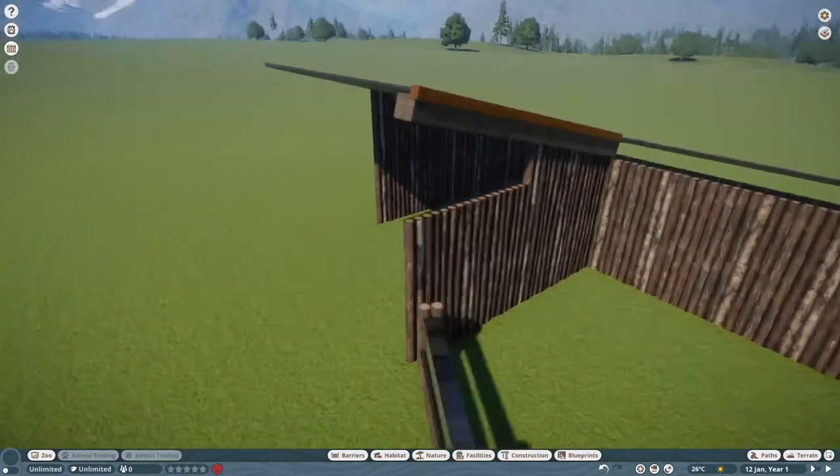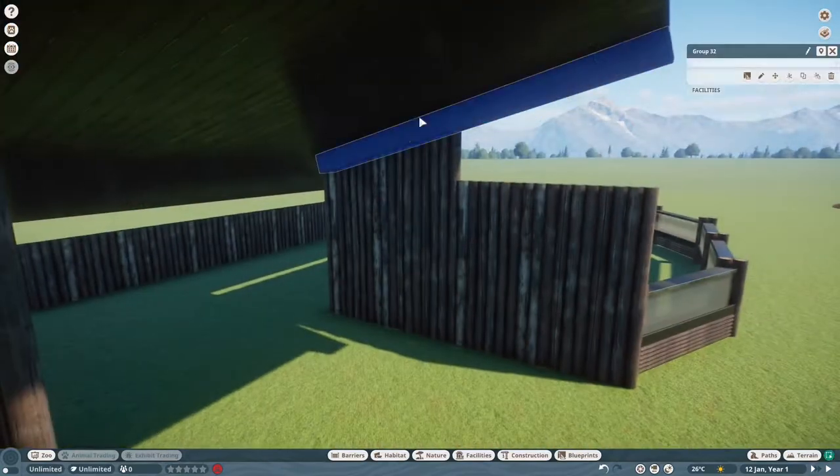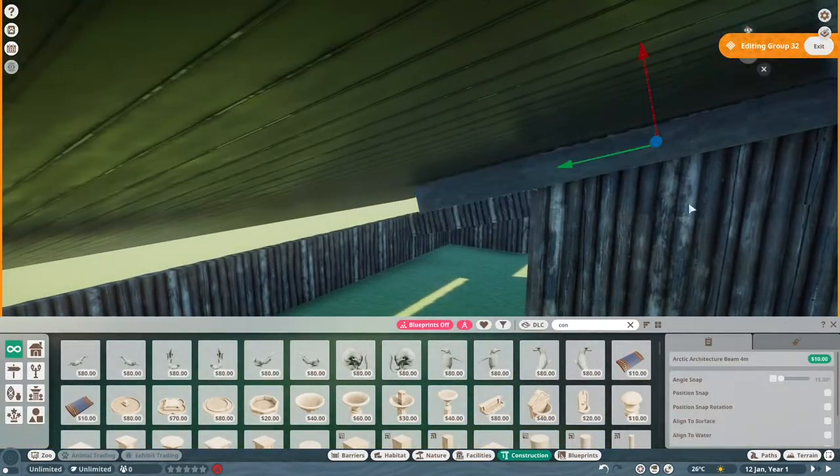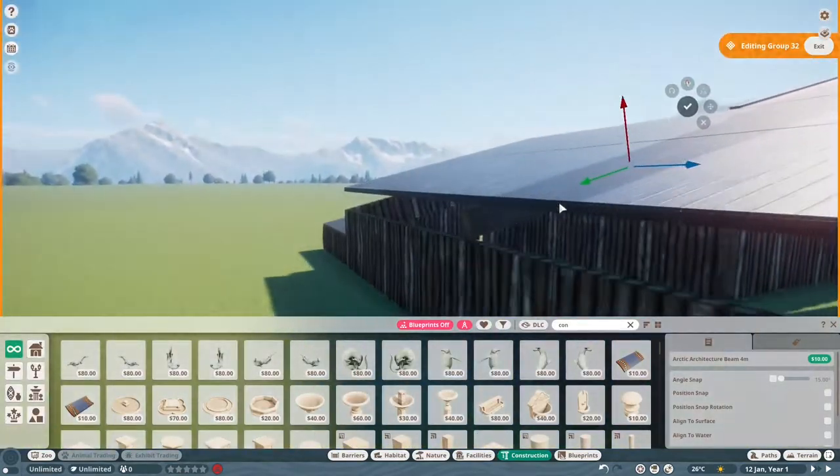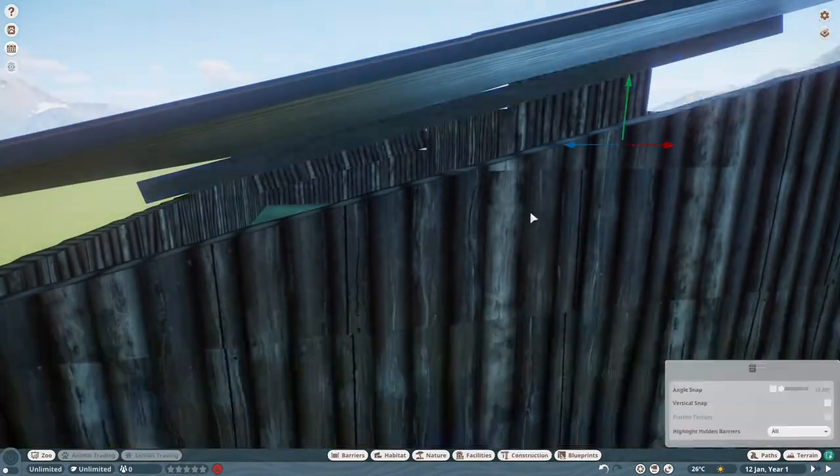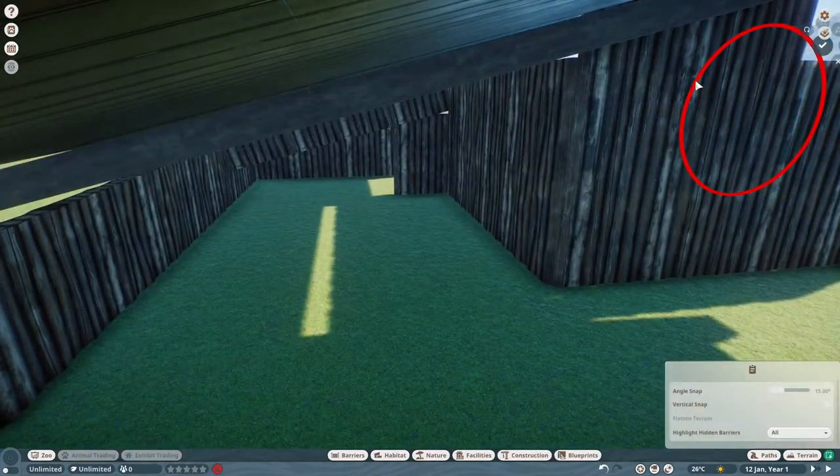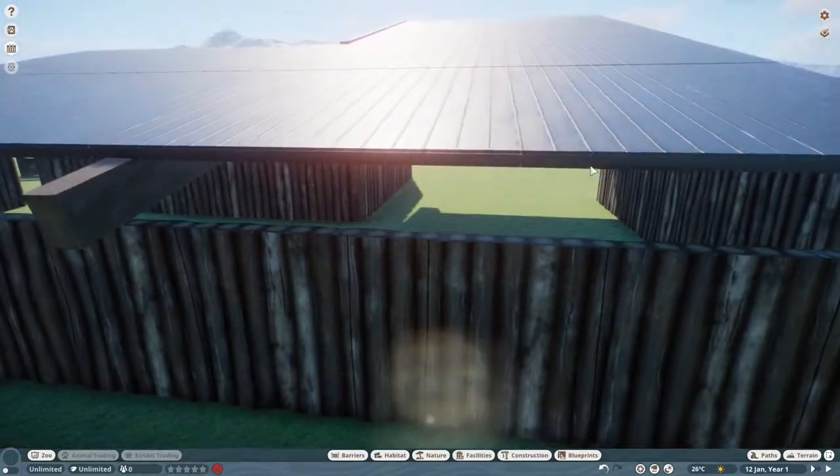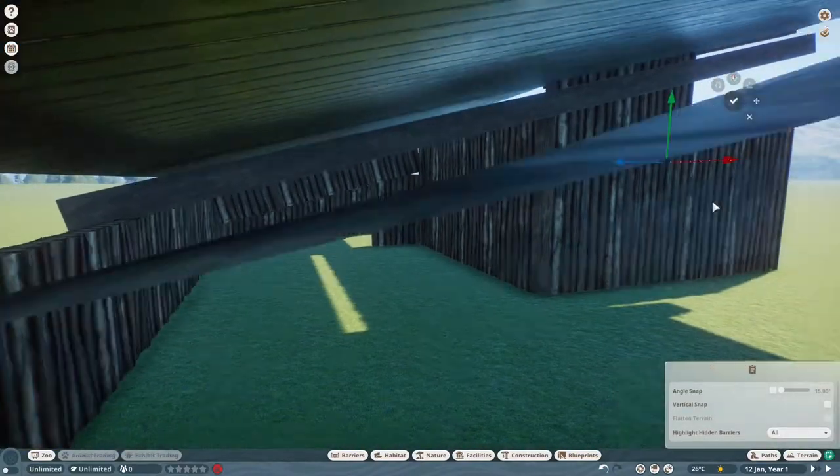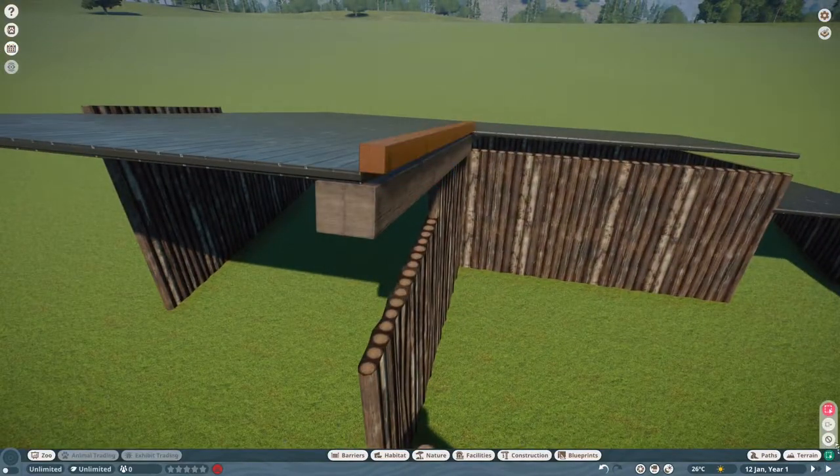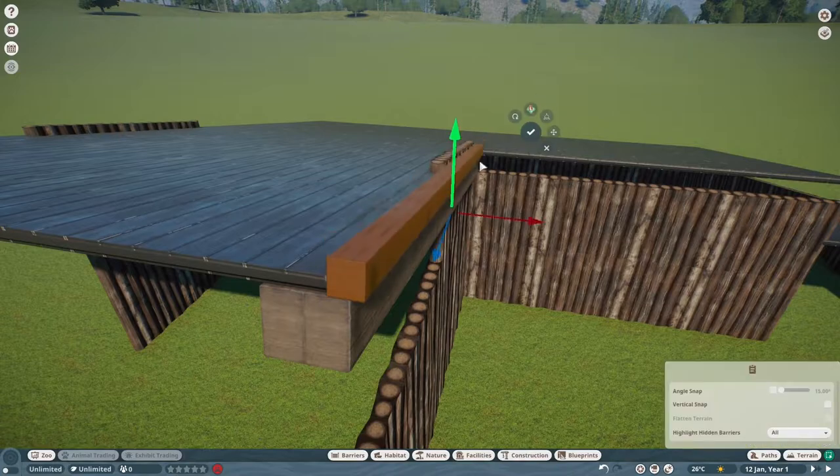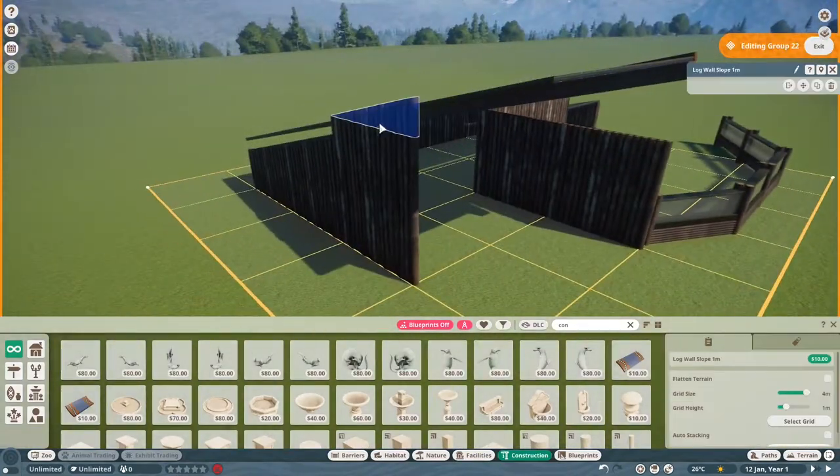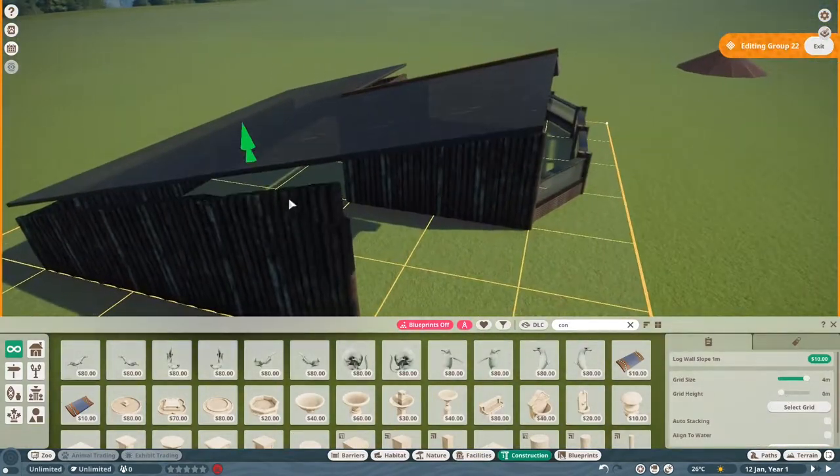Once I got how I wanted the supporting beams at the side of the roof looking, it was just a matter of duplicating it over, filling it about, and trying to get it how I want it to look in my head. No reference images for this build, I kind of just winged it and went with it.